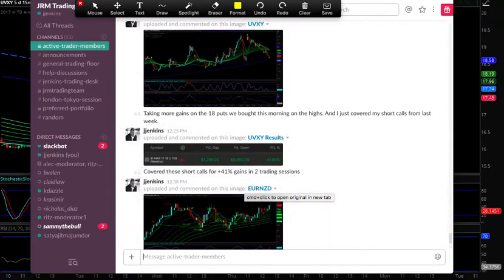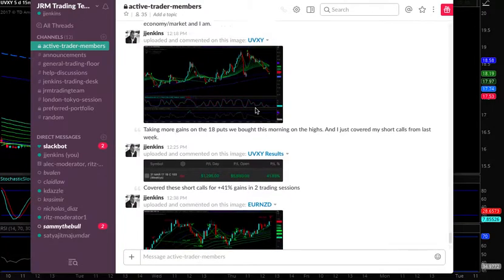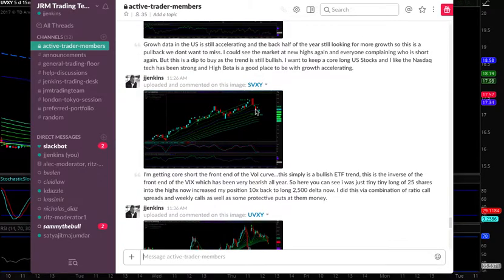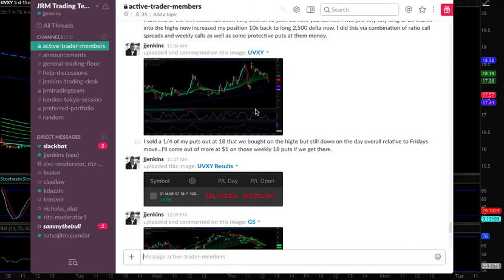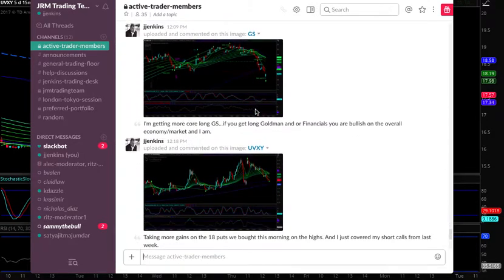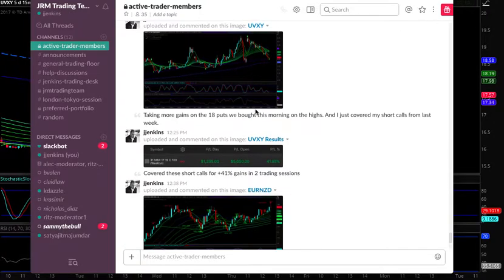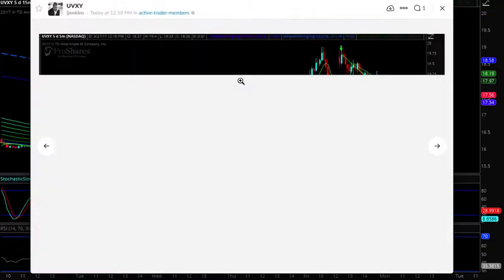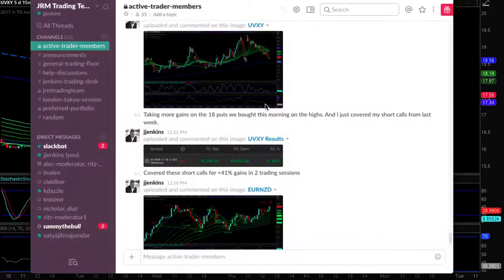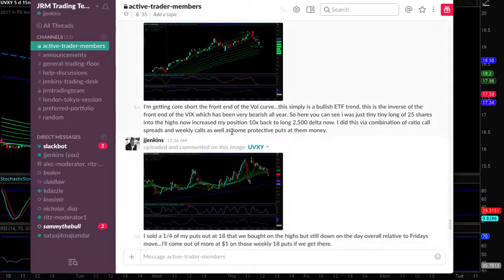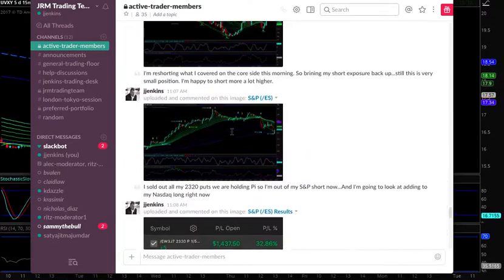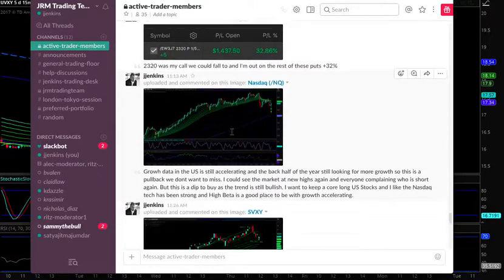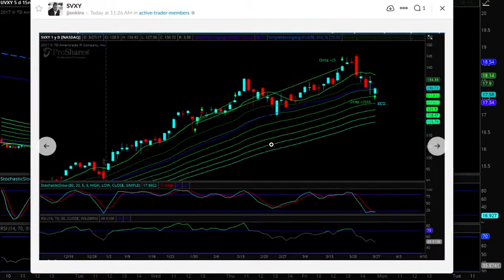So here's UVXY — this is our active trader room, and I post all my trades in here, whether I'm trading currencies, futures, gold, oil, S&P, or NASDAQ. We were covering our S&P short from last week. Here is me covering — the second round of us covering. UVXY, we signaled short this morning — we do that in the live room. This is me day trading.